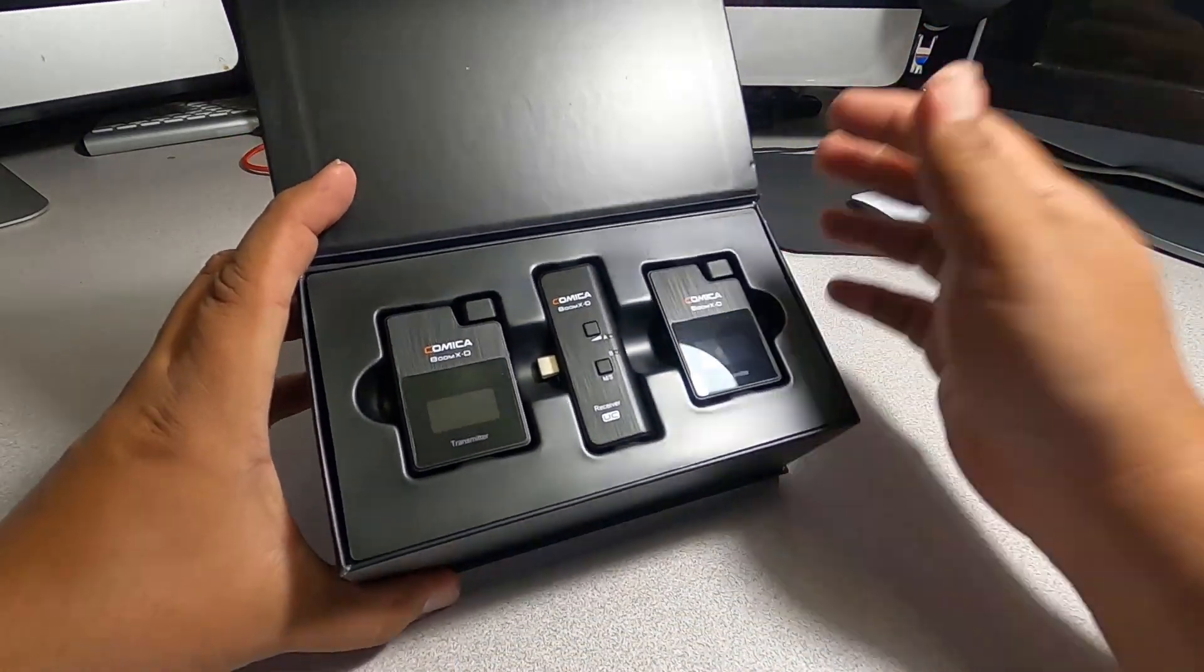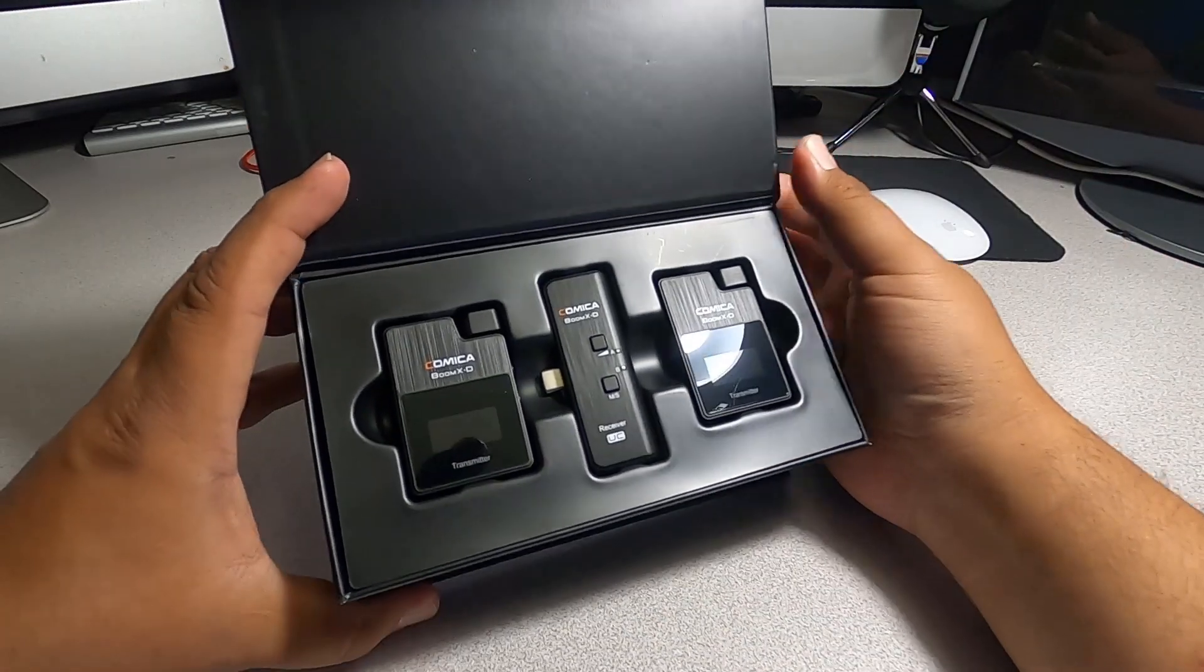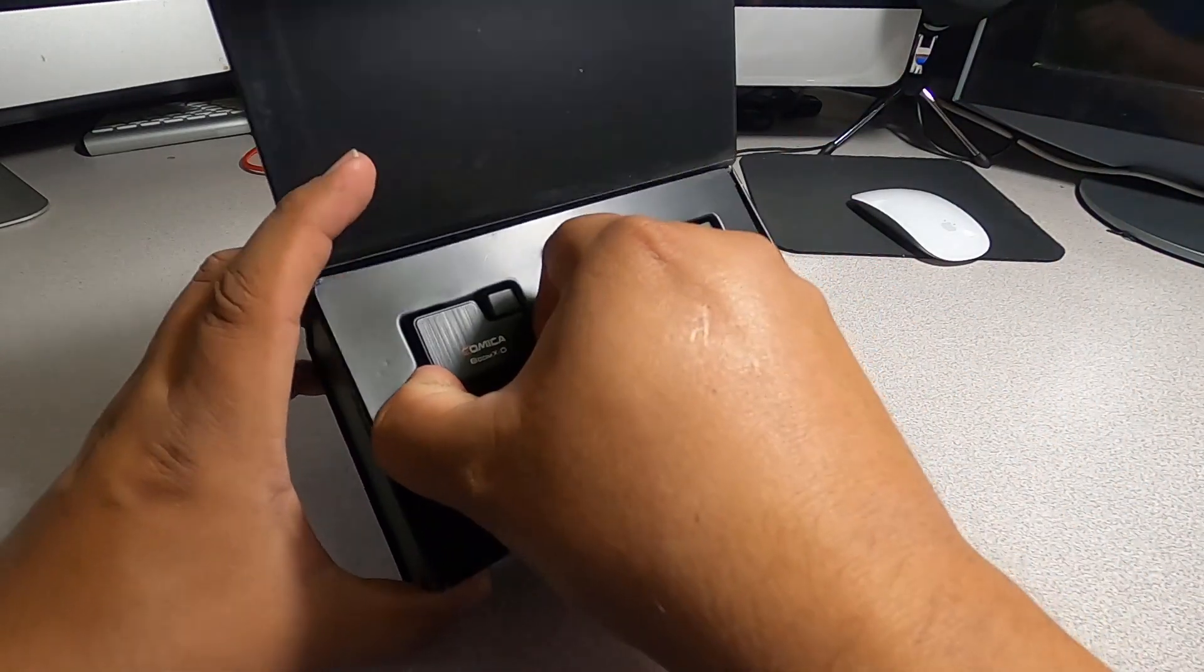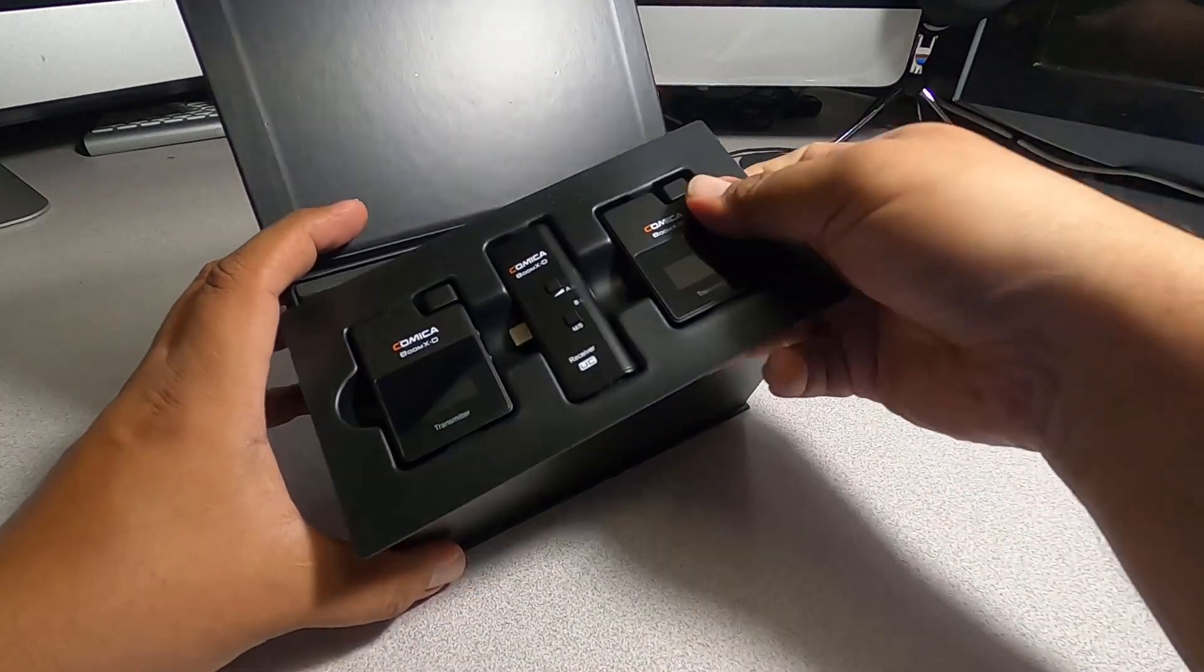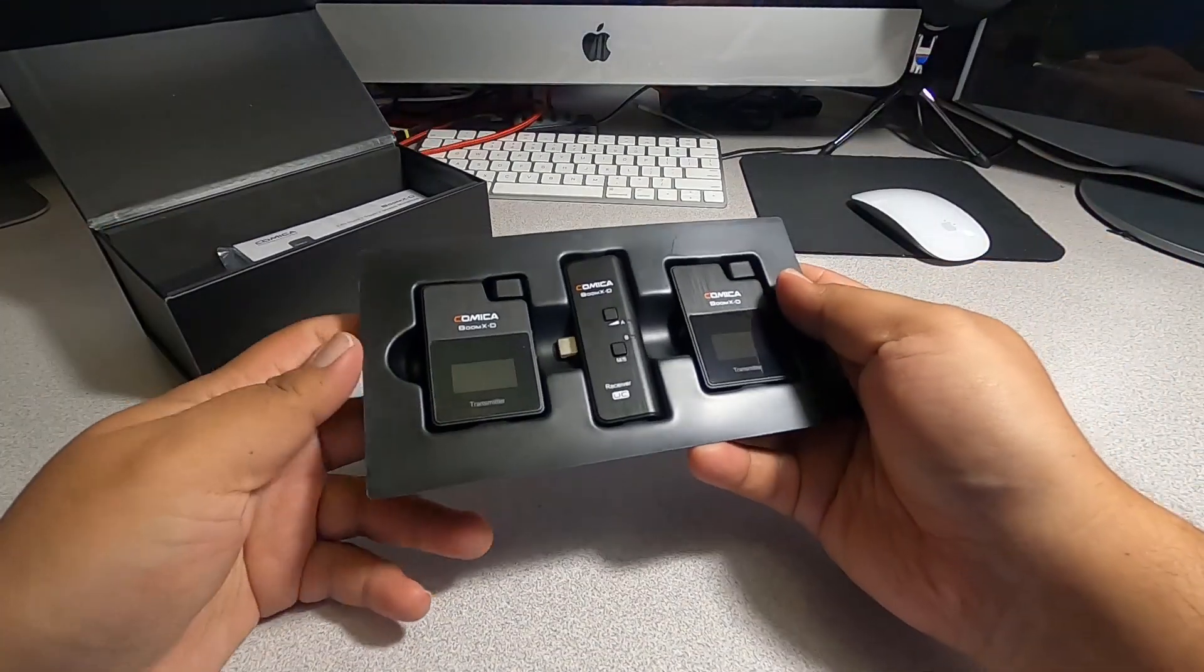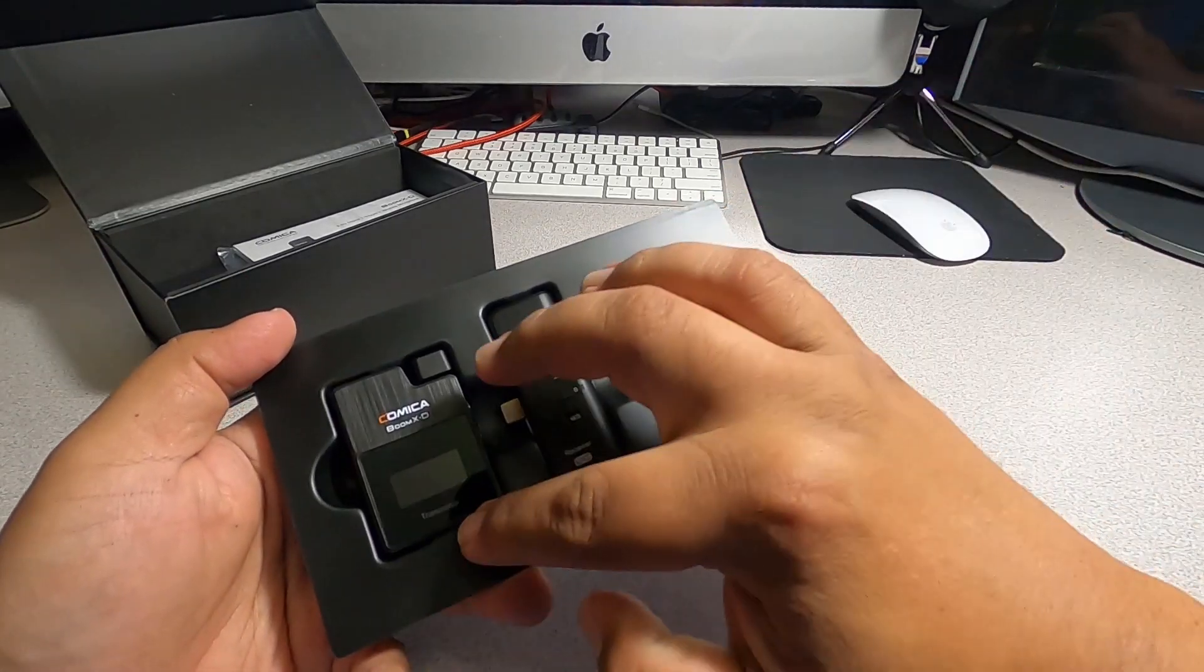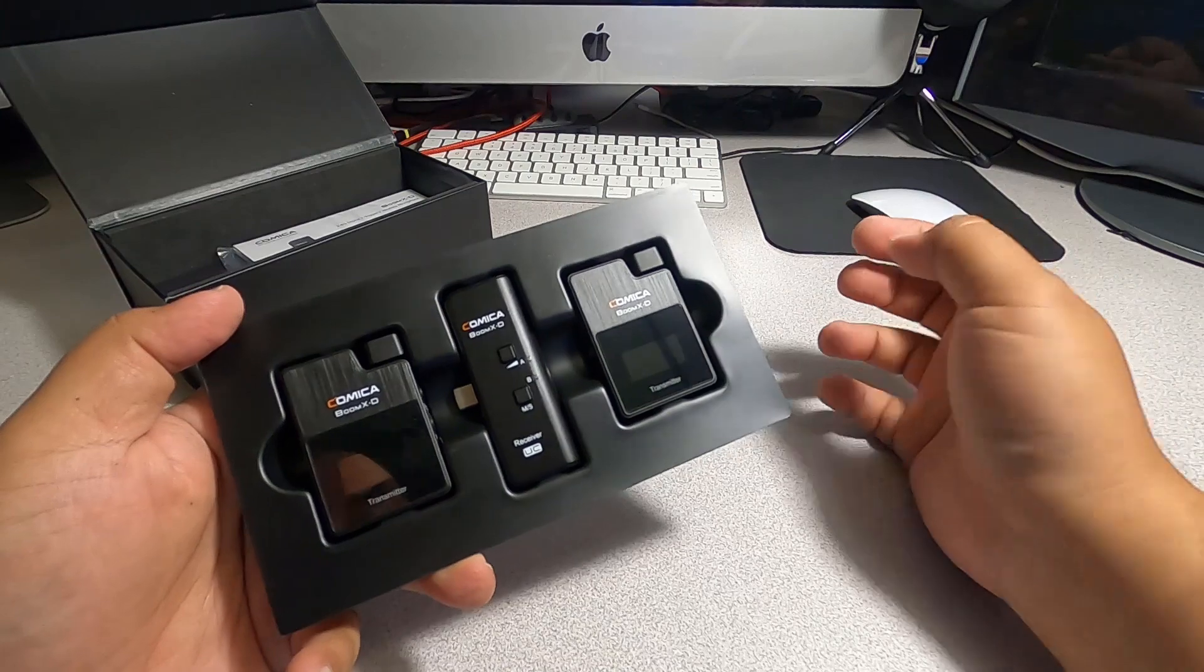Once you open it, this is what you're going to get in the box. Looks like this comes apart. First of all, we've got a Comica transmitter, and then we've got a receiver.